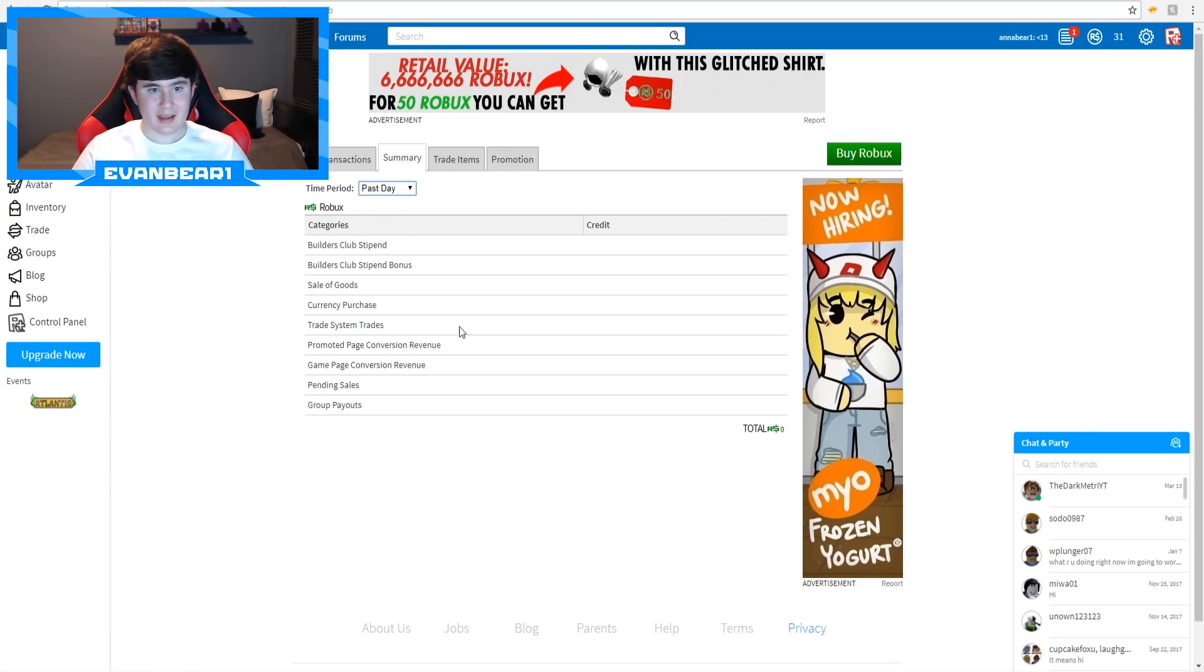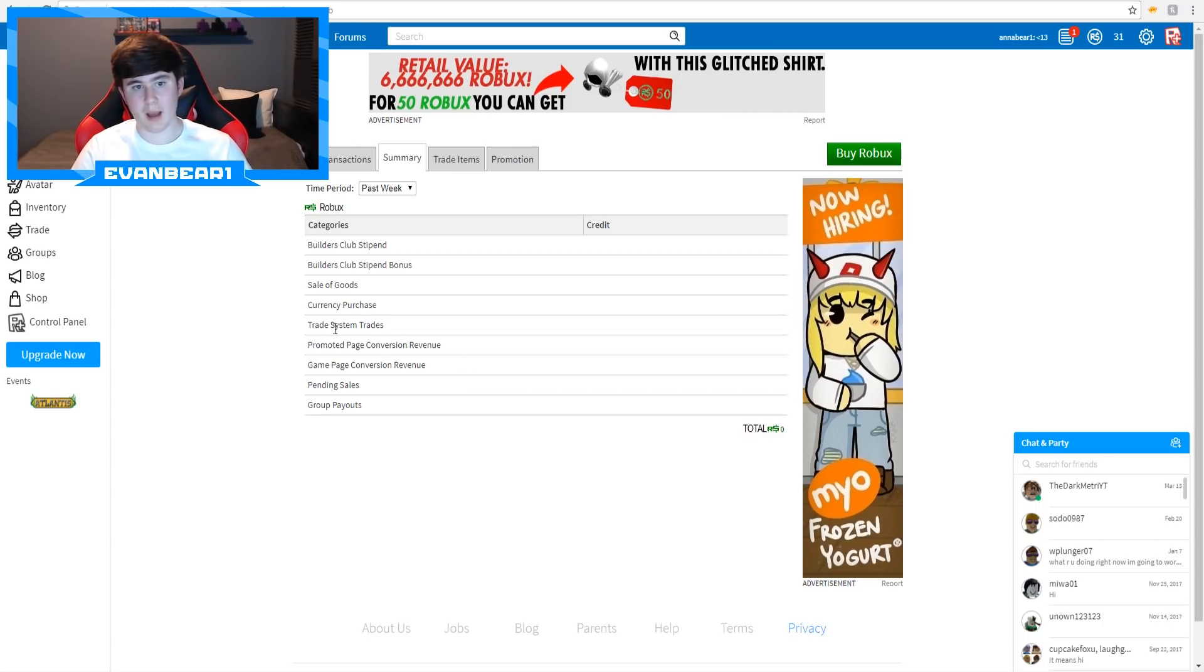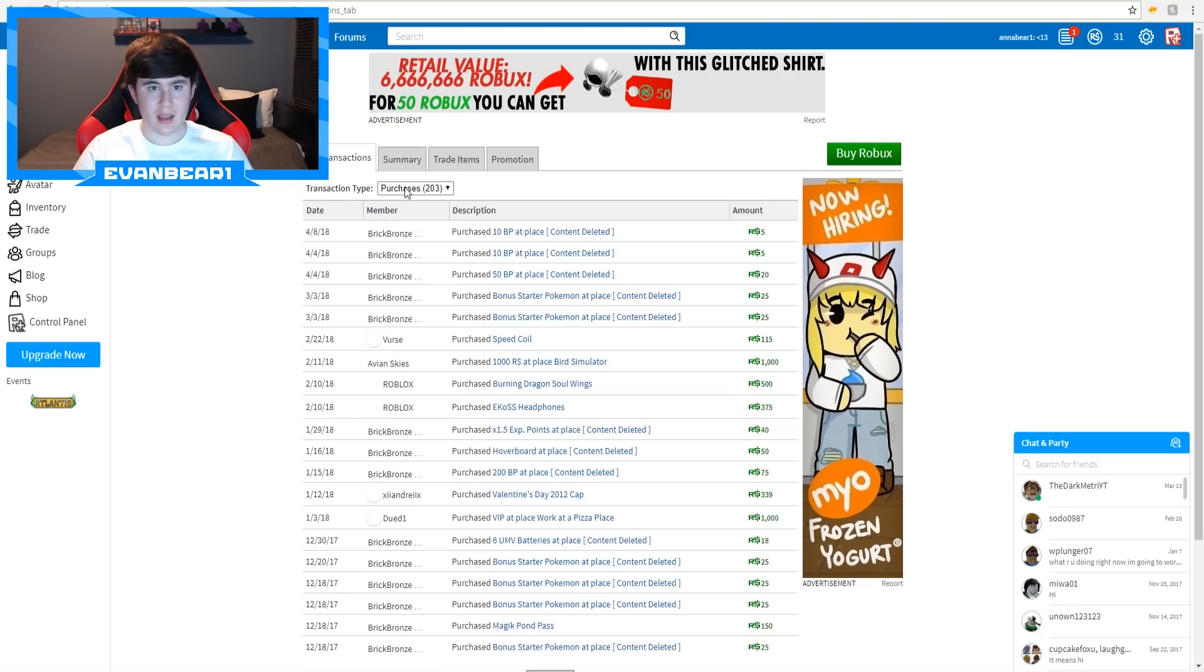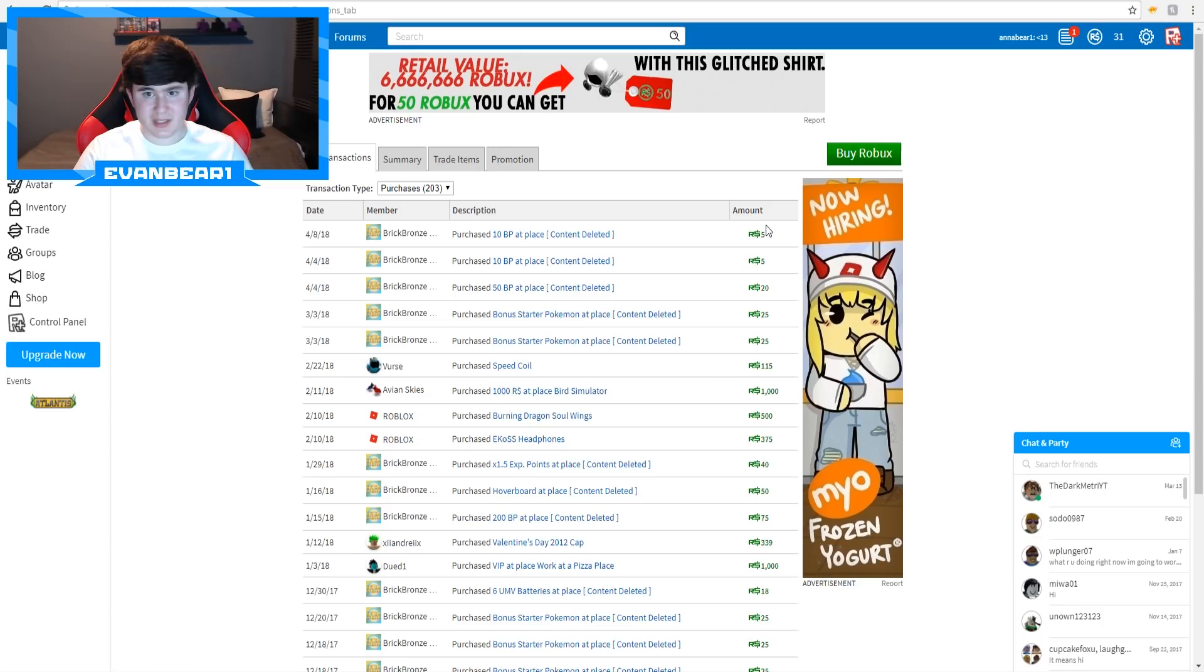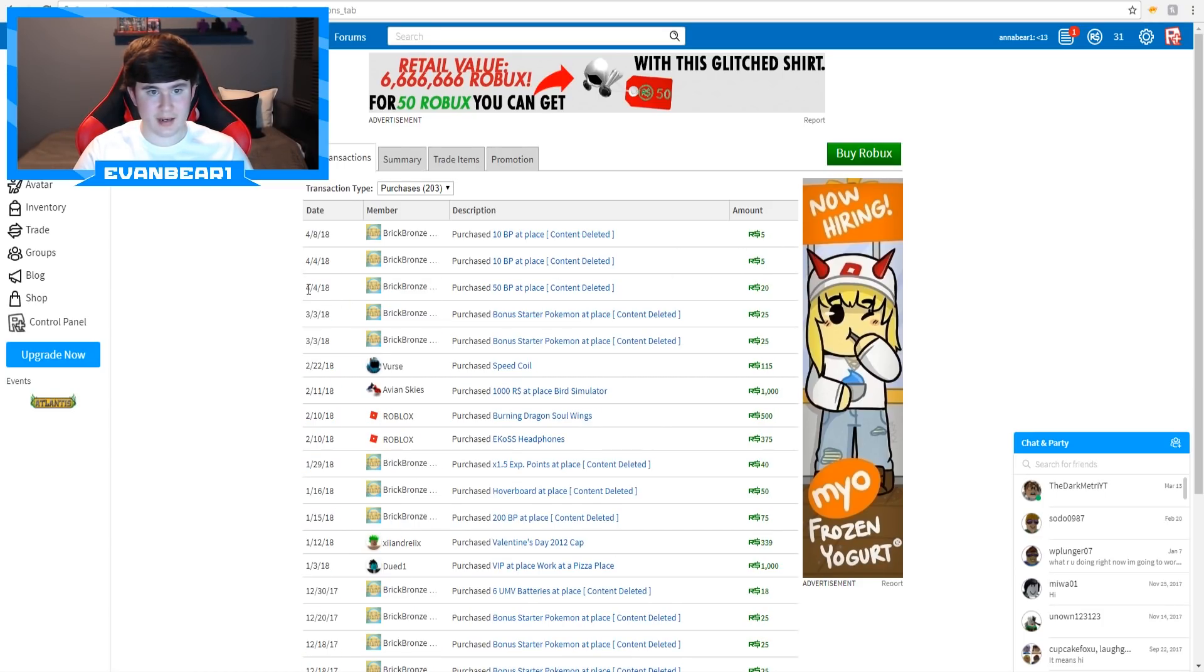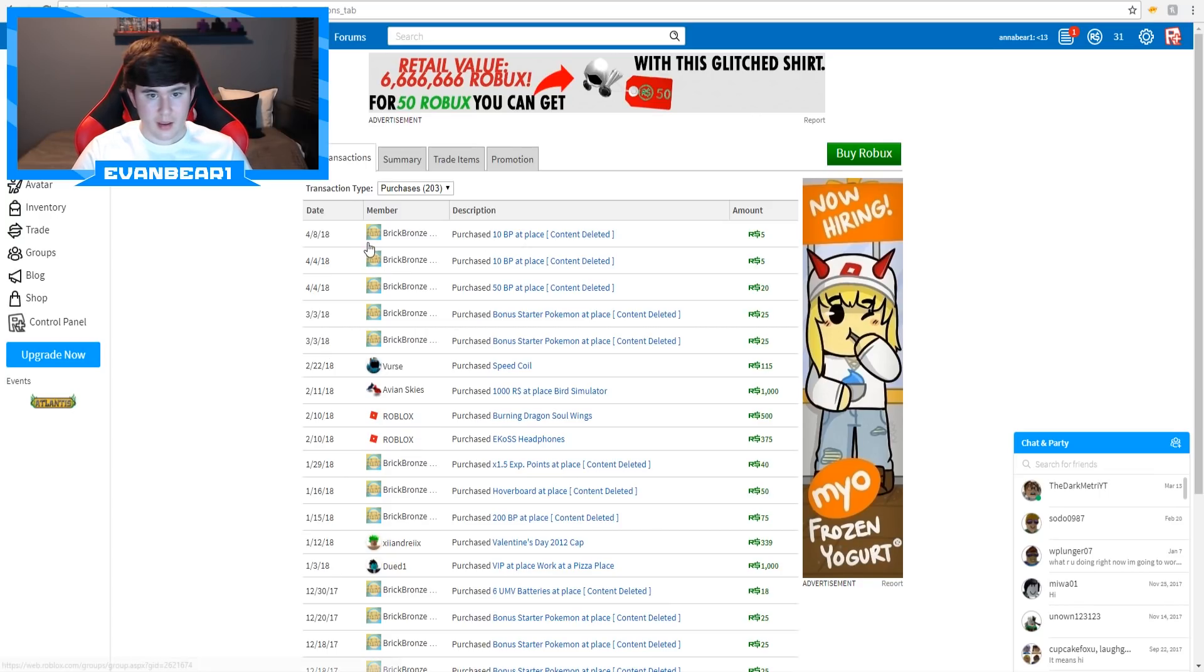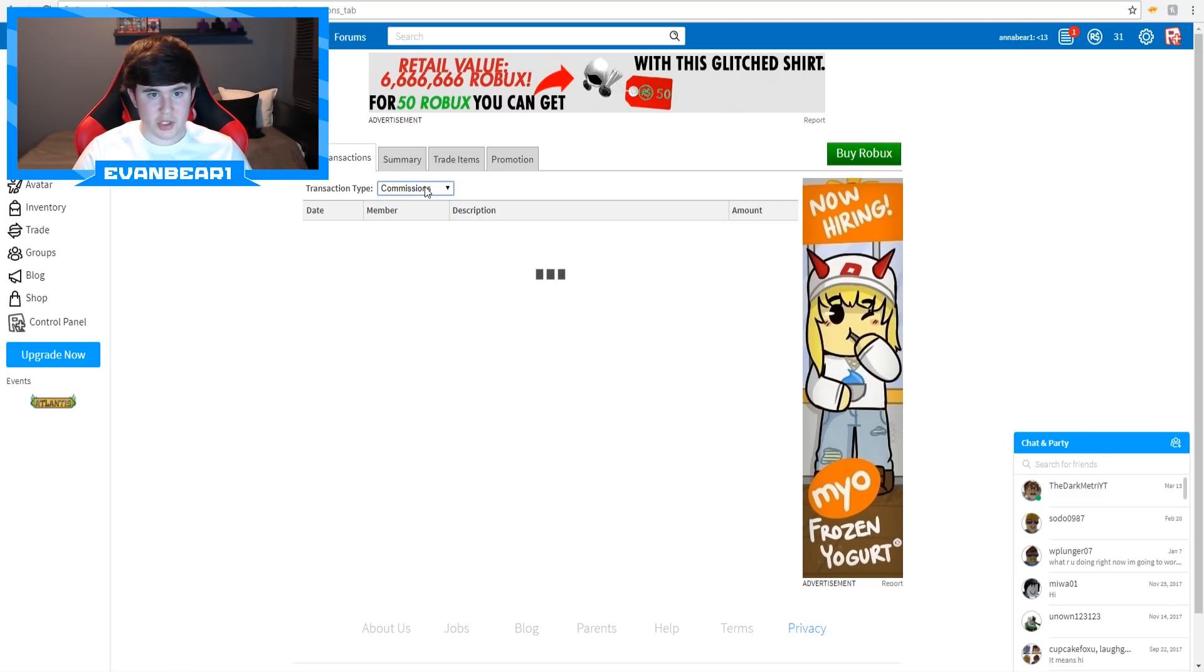In the past day, there's not anything in here. There's literally nothing in her summary, so it's not like it would pop up in here. I thought it would maybe pop up saying hey, Roblox sent you money. We might be able to check the purchases. Hey, there you go. On April 8th, she spent 5 Robux. On April 4th, 5 Robux again. 4th, 20. March 3rd was 25. March 3rd again, 25 again. And whatever. And then let's check sales. Sales is literally nothing.